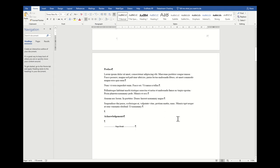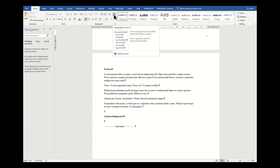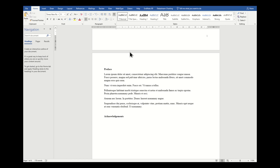To turn it off, you just go back to the Paragraph section and click on the Show/Hide button once more.